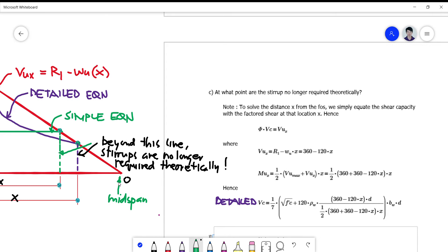To solve the distance x from the face of the support, we equate the shear capacities — both the detailed and simple equations — with the factored shear equation in the form R1 minus WUX. We get the detailed equation for VC and equate it, multiplied by phi, to the factored shear.